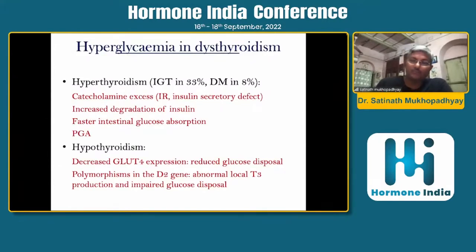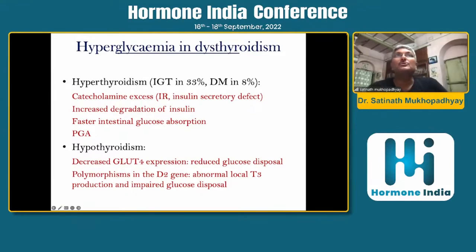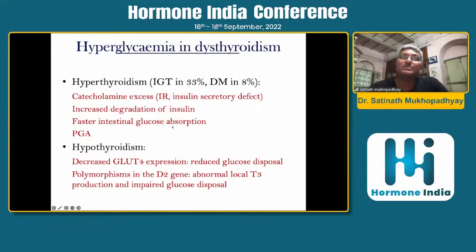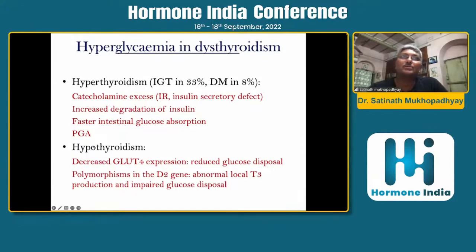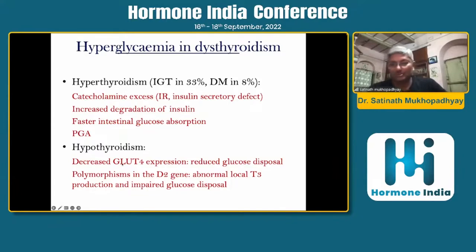Thyroid disorders — both hyper and hypothyroidism — can give rise to glucose intolerance and diabetes. In hyperthyroidism, catecholamine excess causing both insulin resistance and insulin secretory defect can give rise to diabetes. The hyperthyroid state also accelerates degradation of insulin and promotes faster insulin absorption from the intestine. In hypothyroidism, decreased GLUT4 expression and polymorphisms in the D2 gene causing abnormal local T3 production impair glucose disposal and may lead to insulin resistance and diabetes.